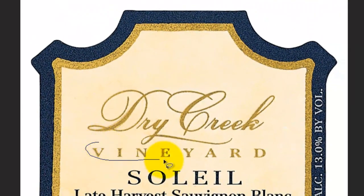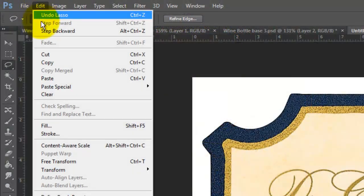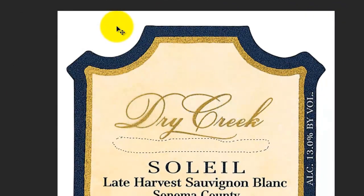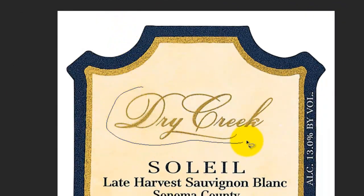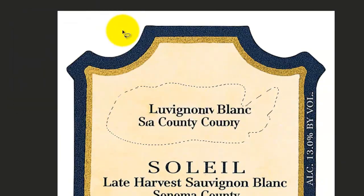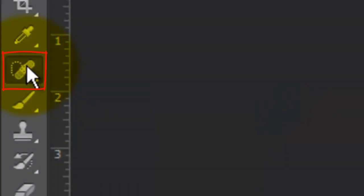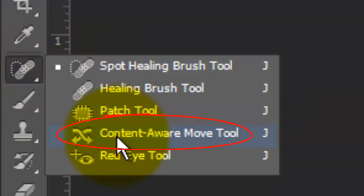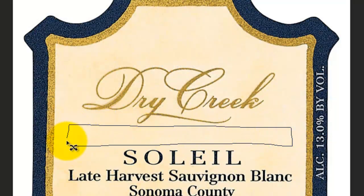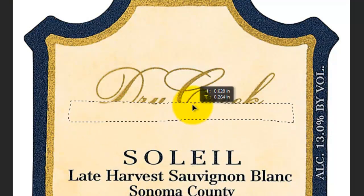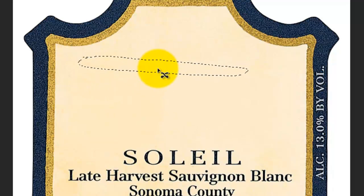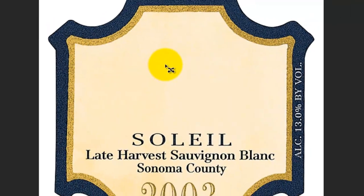We'll repeat this with the word Vineyard. If we were to draw around the larger middle area and use Content Aware Fill, you'll see that the area is just too large. We'll use the Content Aware Move Tool instead. Draw around an empty section of the background and simply drag it up. Repeat this until all the type is replaced with the background. Use these techniques for any label you choose for your wine.